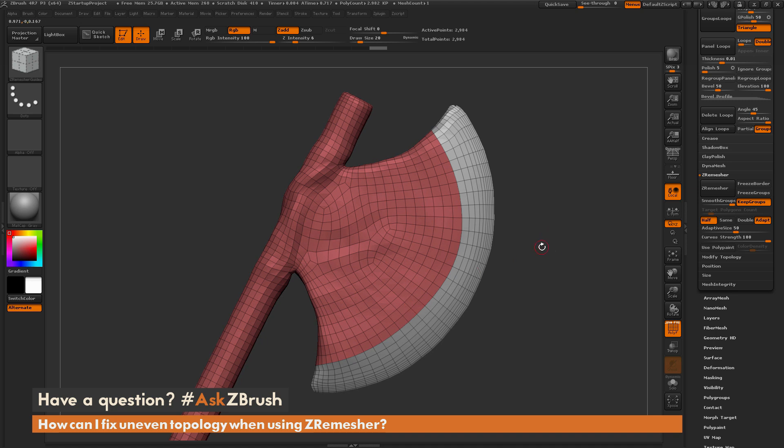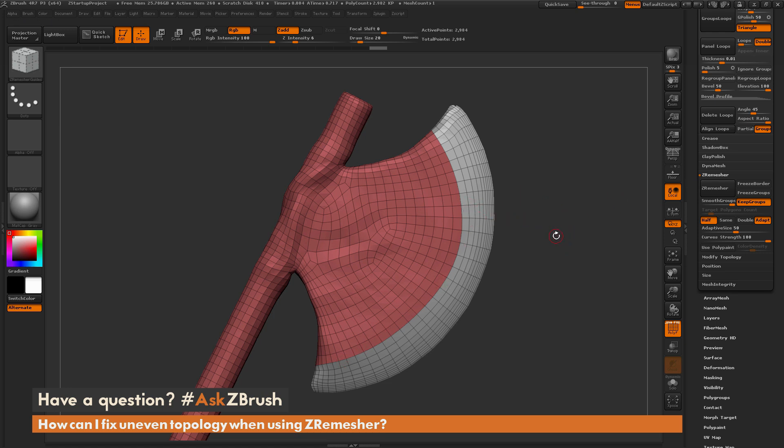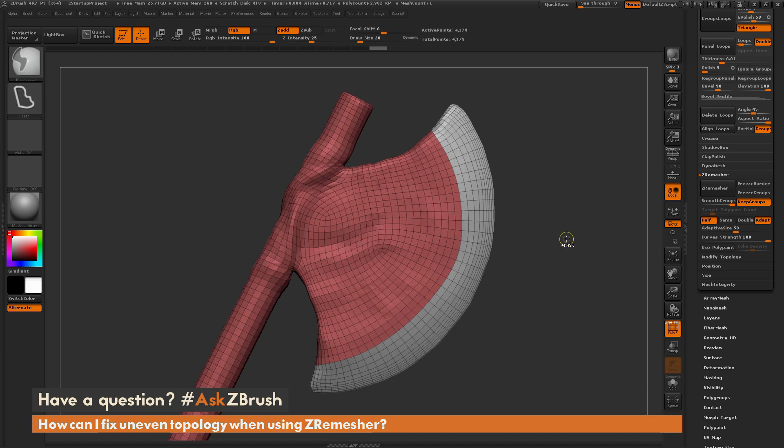For more information on ZRMesh, below this video there is a link to the ZClassroom tutorials which will cover ZRMesh in greater depth and how to use the guides and other options to generate different topology when using ZRMesh. If you have any other questions on ZBrush pipelines or processes, please use the hashtag AskZBrush on Twitter. Happy ZBrushing!